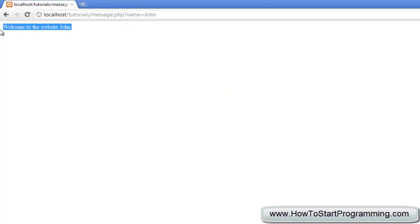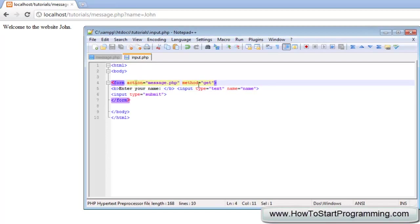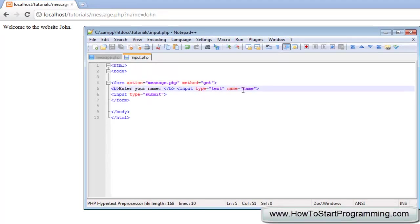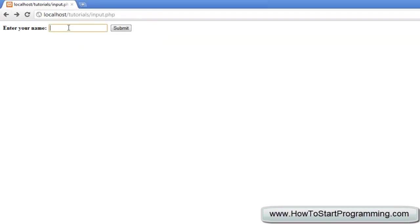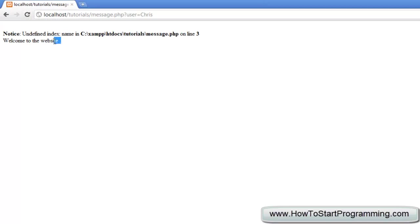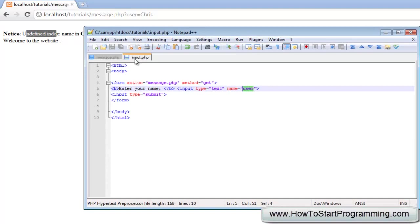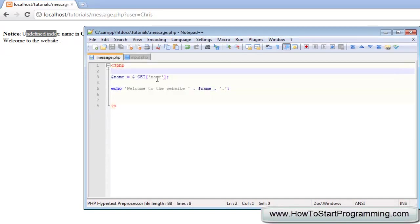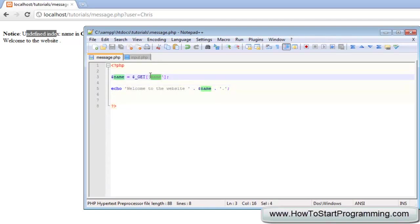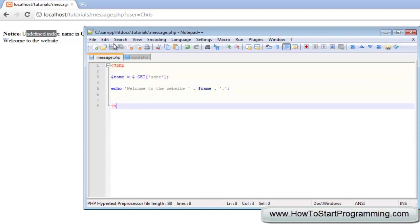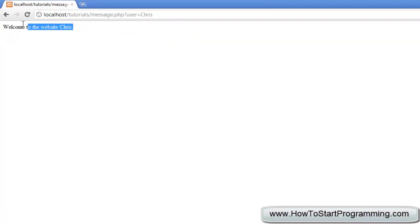This adds a really dynamic feature to our website where users can generate a custom message. To show what happens if the names don't match: if we change the input's name attribute to 'user' and save, then go back, type Chris and submit — we get an 'undefined index' error. That's because we are passing a variable called 'user' but in PHP we are getting 'name', so nothing is picked up. If we change the PHP side to get 'user' instead, it works and says 'welcome to the website Chris'.